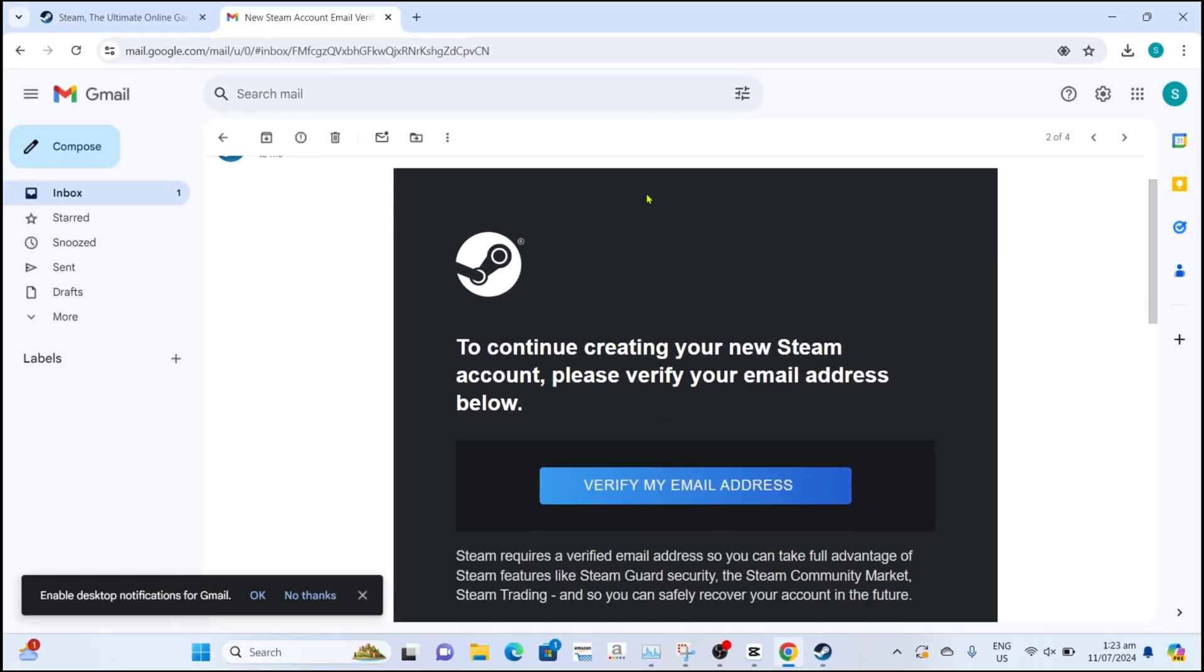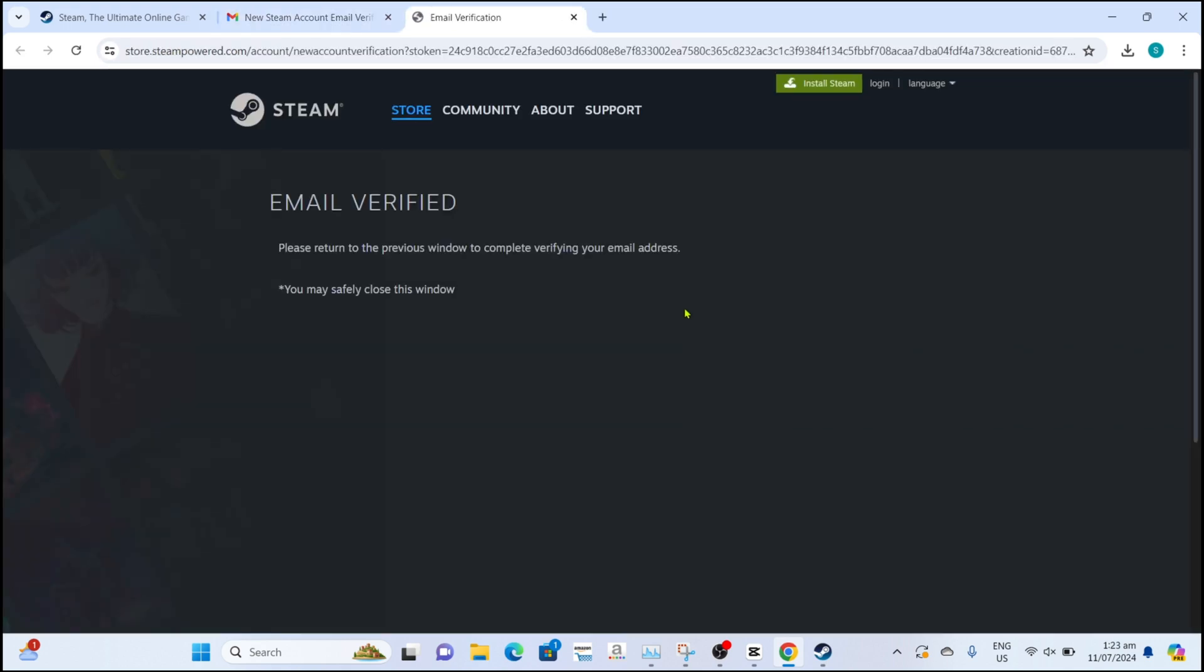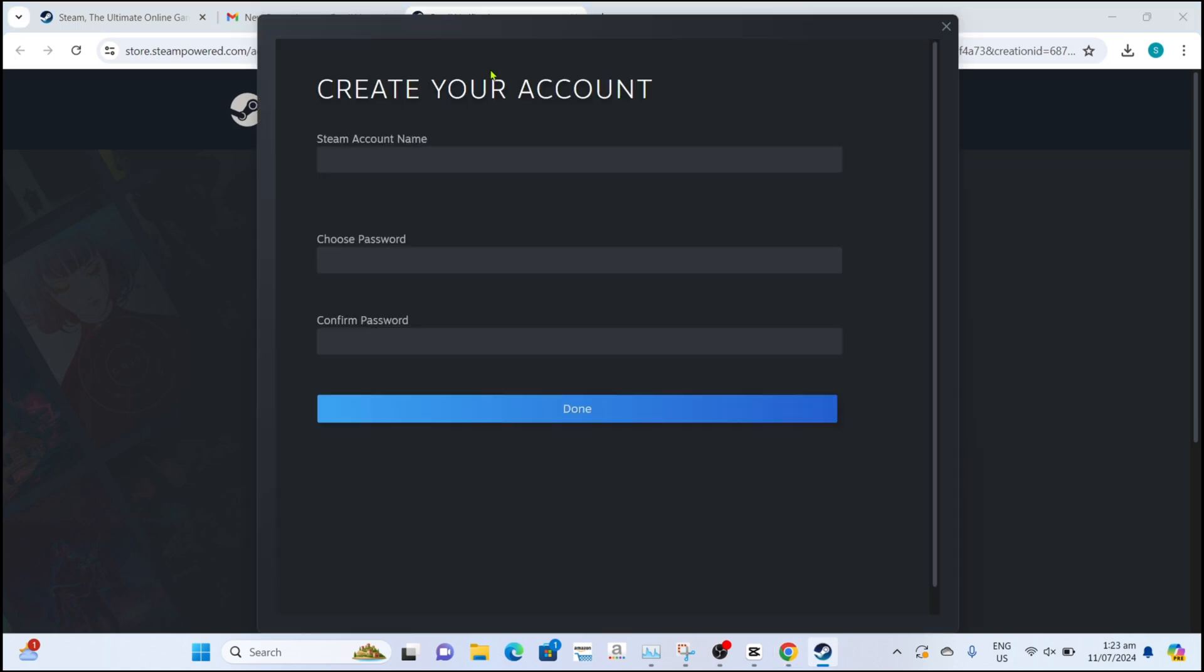After that, just click this button to finally verify your account. Your Steam account will now be verified. You can now go back to Steam to continue setting up your account.